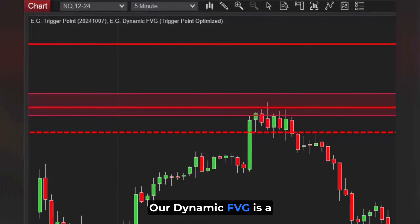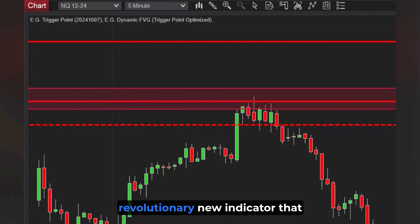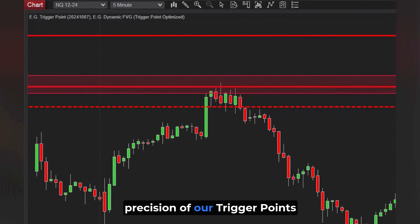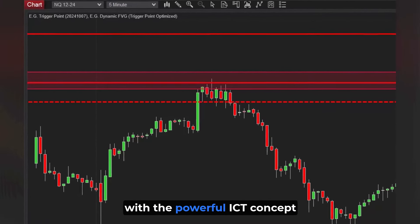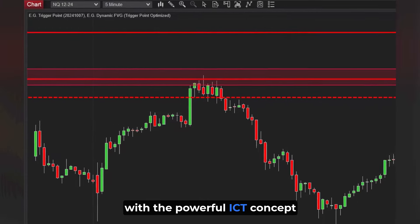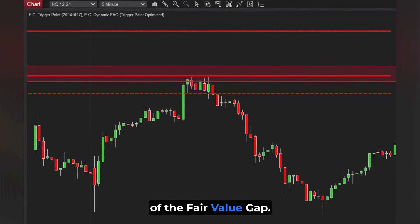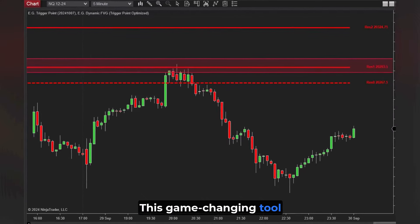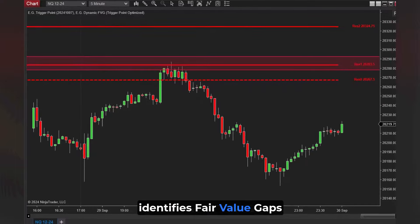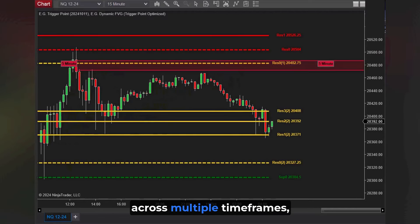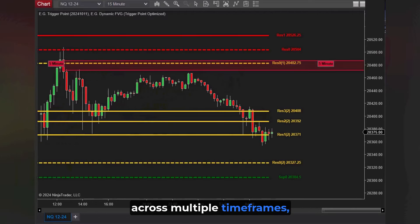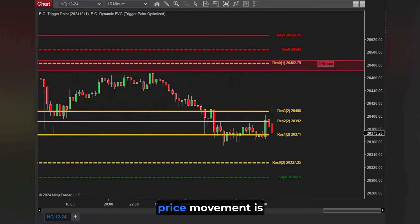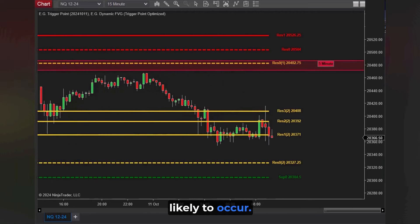Our Dynamic FVG is a revolutionary new indicator that allows you to combine the precision of our trigger points with the powerful ICT concept of the fair value gap. This game-changing tool identifies fair value gaps across multiple time frames, highlighting zones of market imbalances where significant price movement is likely to occur.